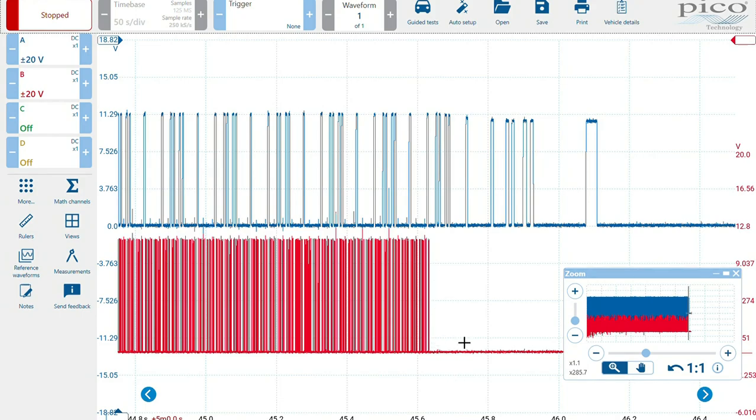So the next thing we're going to do is we are going to get all three channels on the crank sensor, power and ground, to make sure that we're not losing a power or ground. That's why we're losing our crank position sensor signal. So I will take you to that screen.